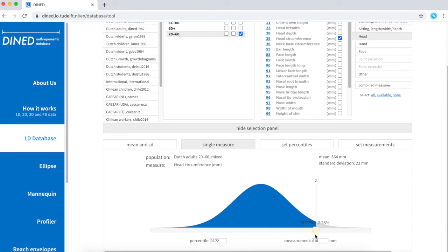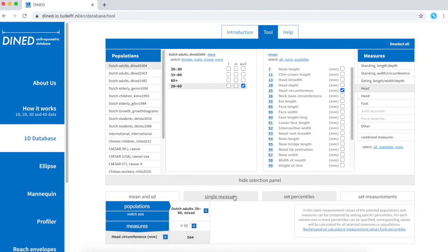Sliding this bar immediately tells me that the head circumference varies between about 520 and 610 with two standard deviations away from the mean, which is quite a lot. I can get the same results with this tool.